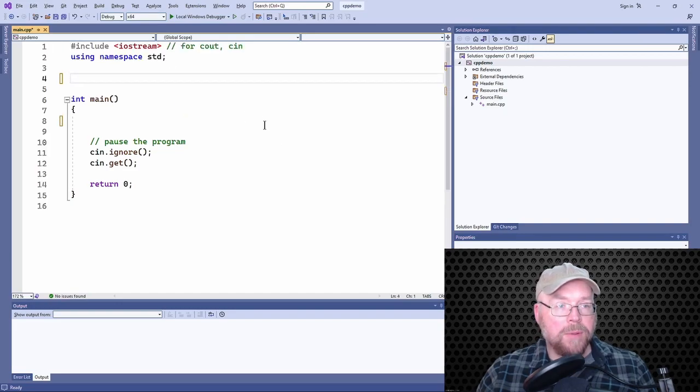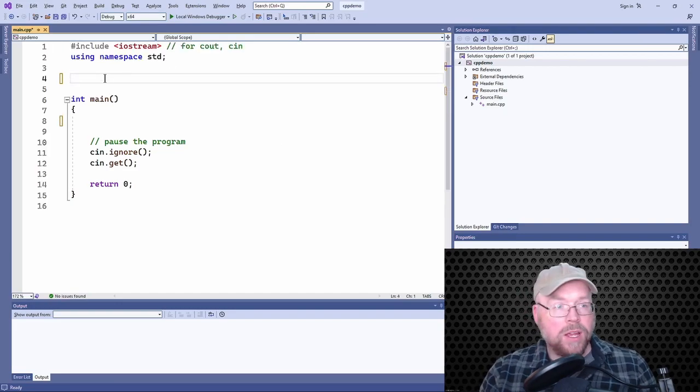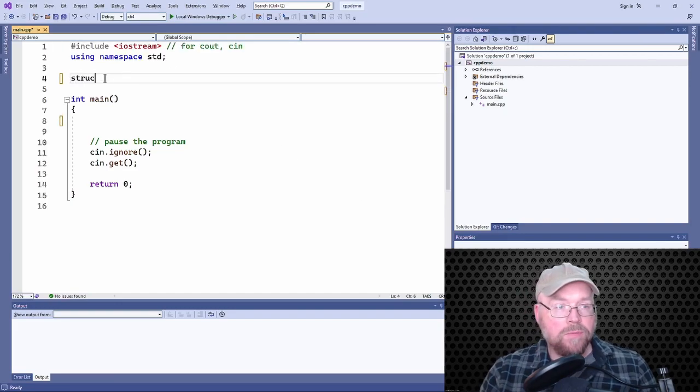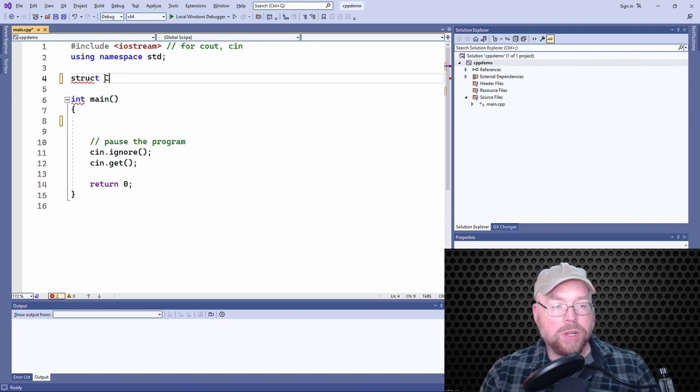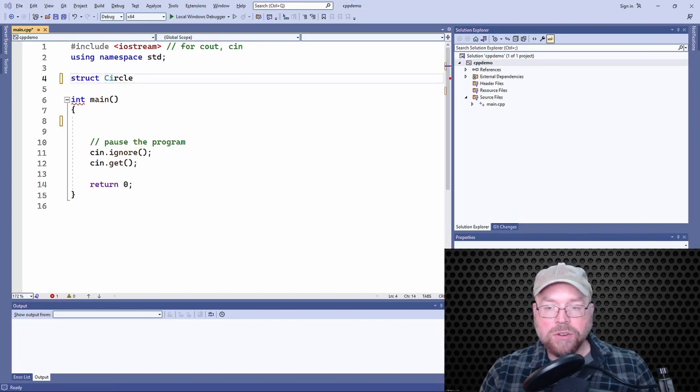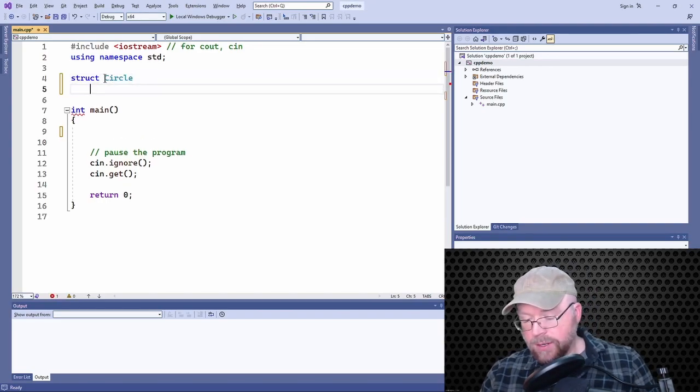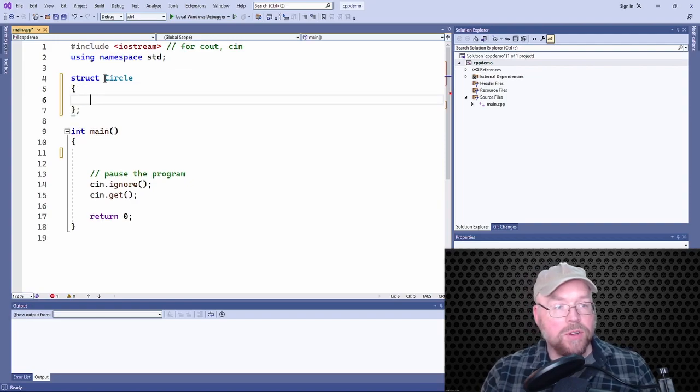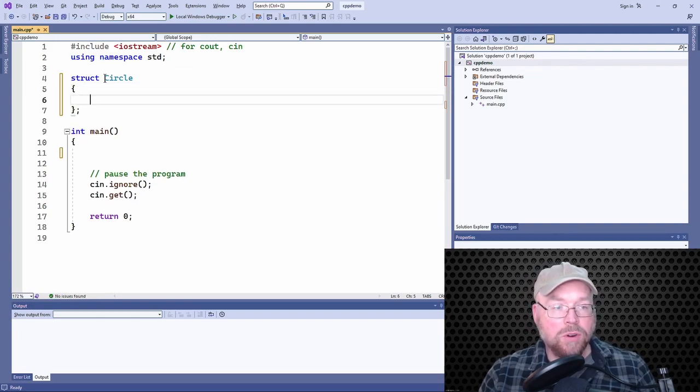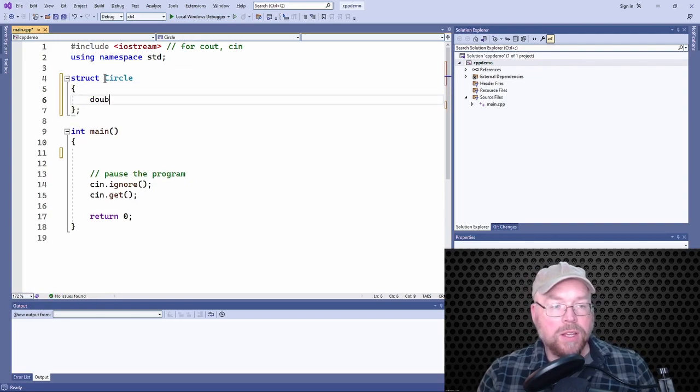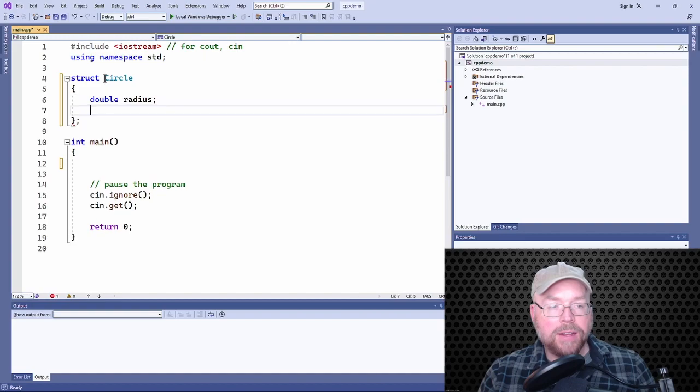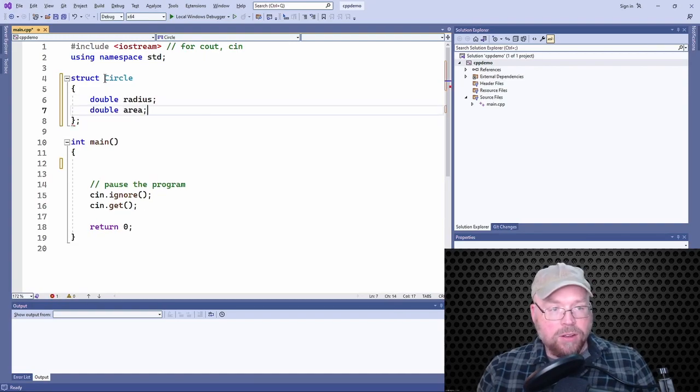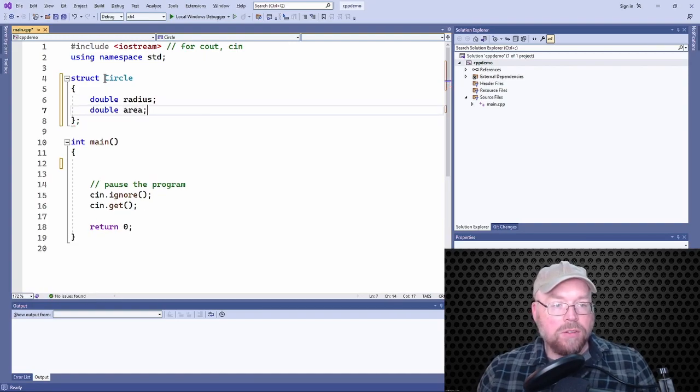So we'll start off by declaring a structure, which we will give a tag of circle. And this is just going to simply store the radius of a circle and the area of a circle.